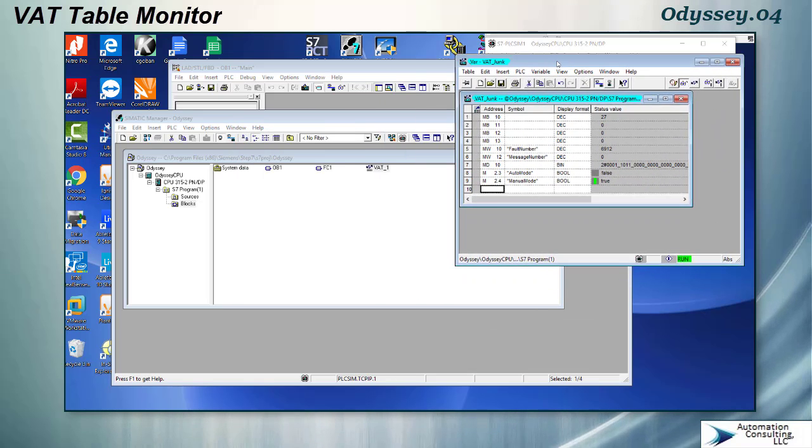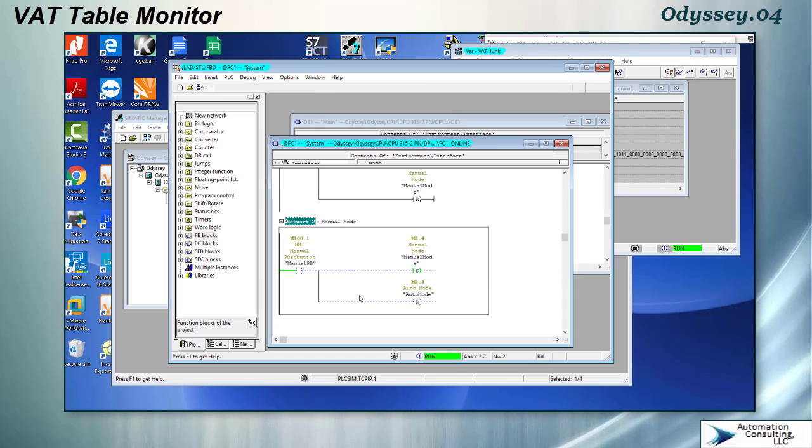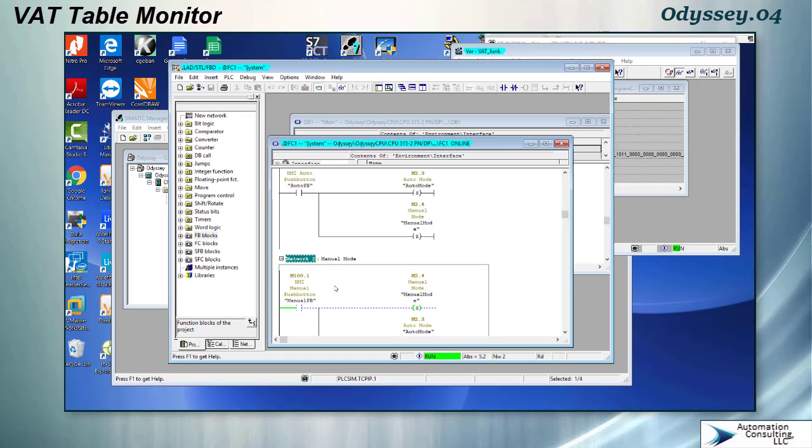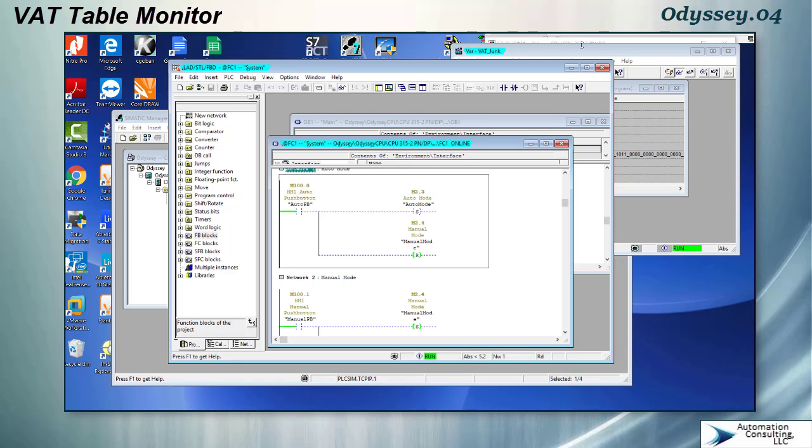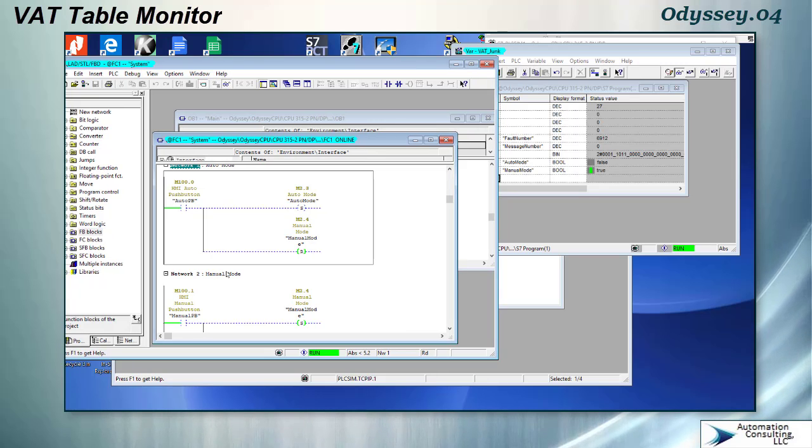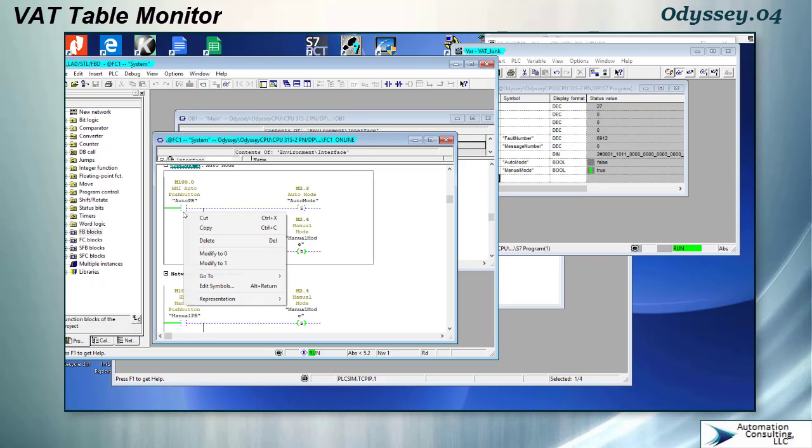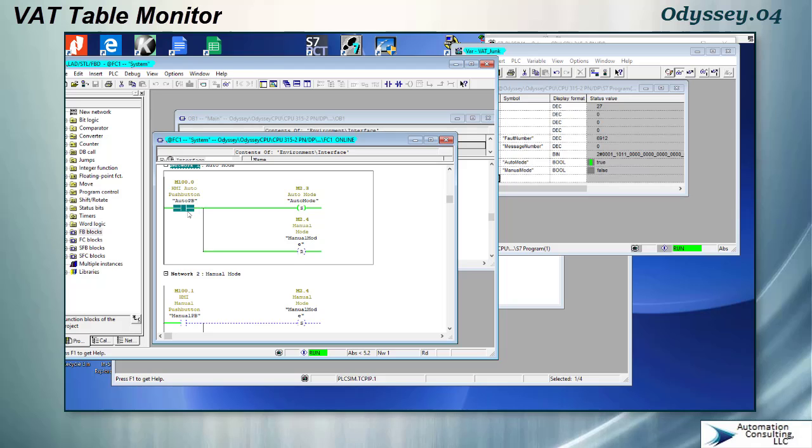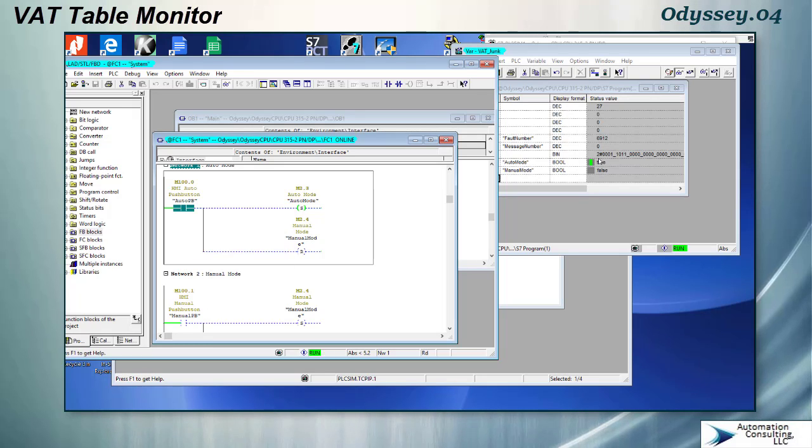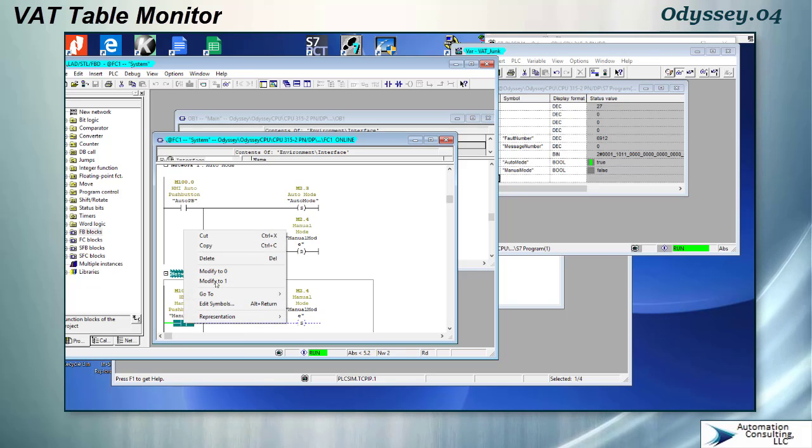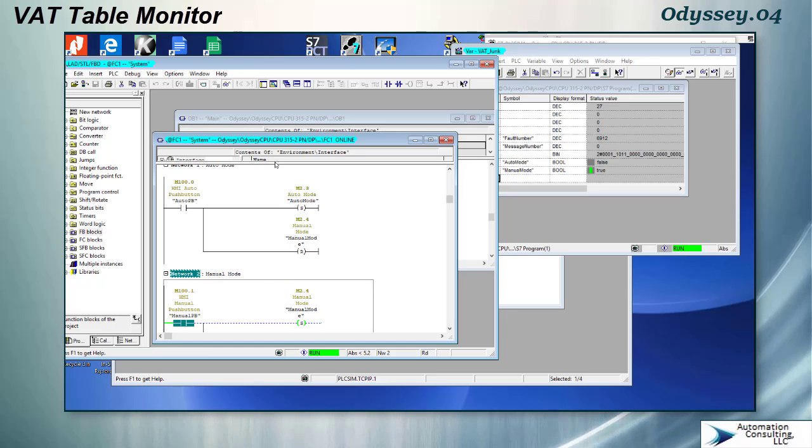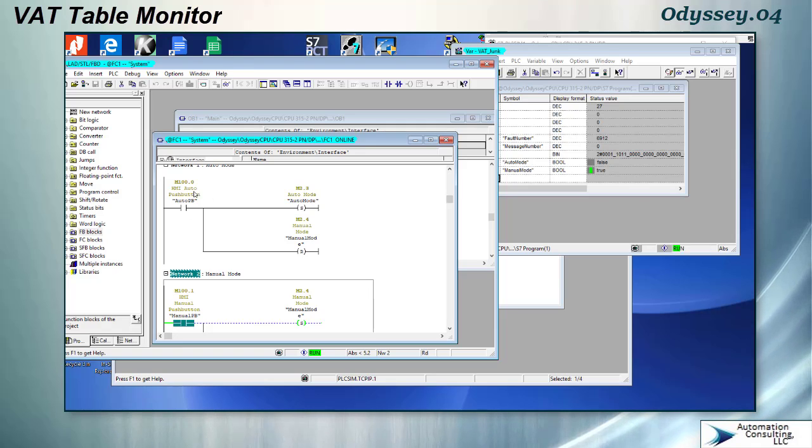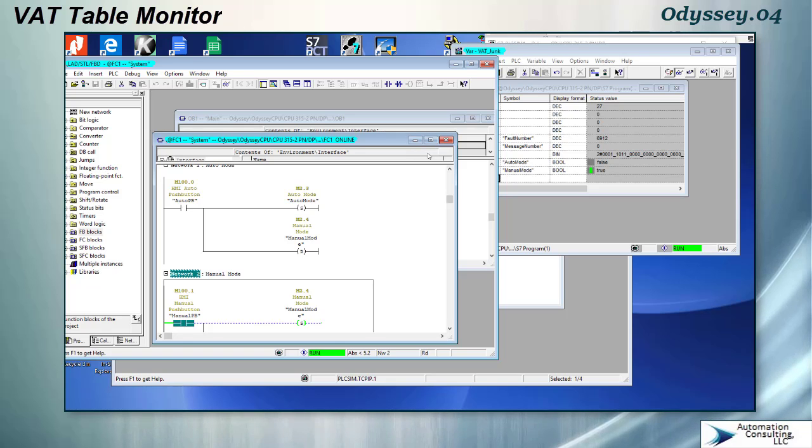So we'll put this up here. Go back and toggle it one more time while watching this bit. So you can see we went into auto mode back into manual mode. So this is used for monitoring. And of course, I could have put M100.0 and M100.1 in here and toggle them from here also. But it's just as easy to right click and hit modify.